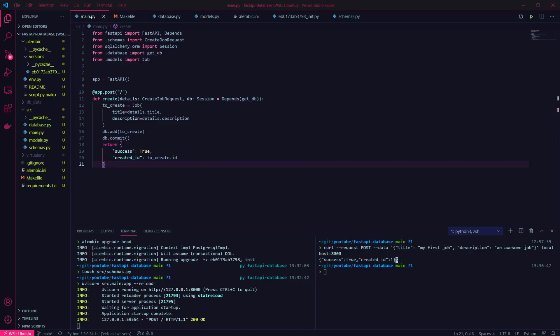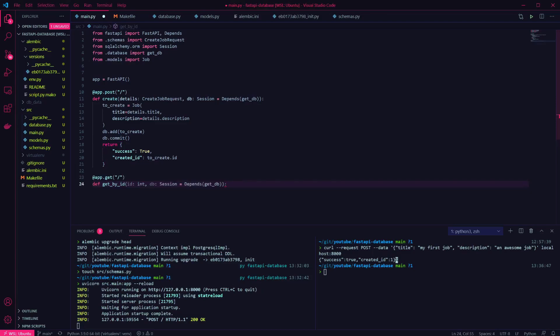Now we can add a get endpoint to return the item that was just created. This is going to take an integer ID parameter, which is the record to obtain, and again we'll use Depends to get a database session to use. The endpoint is going to query the database, check for the ID, and return the first matching item.